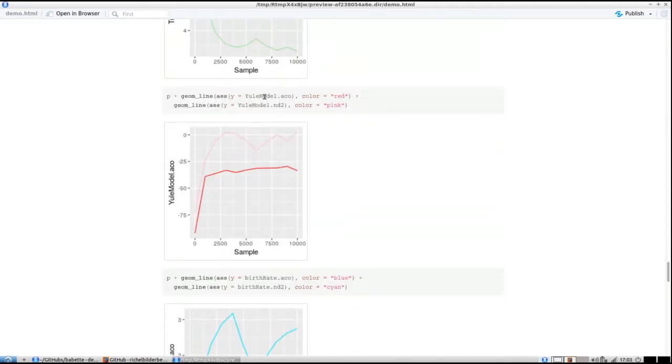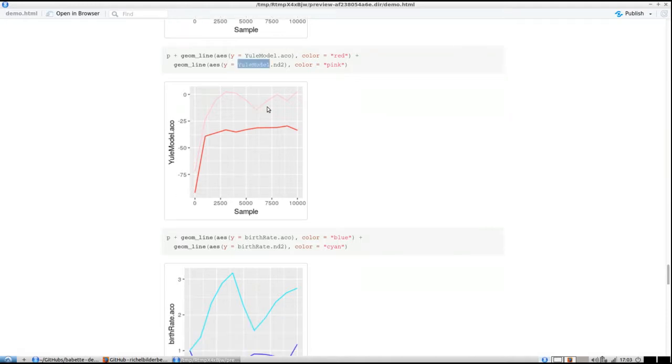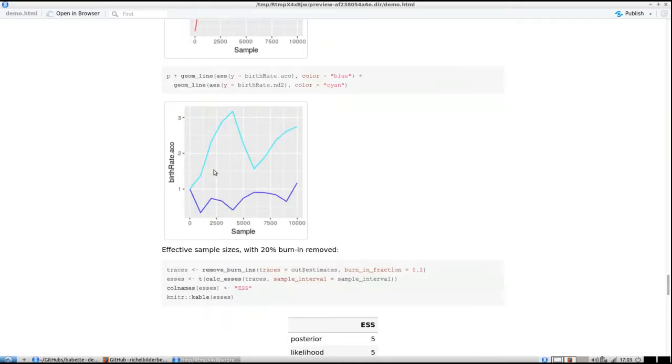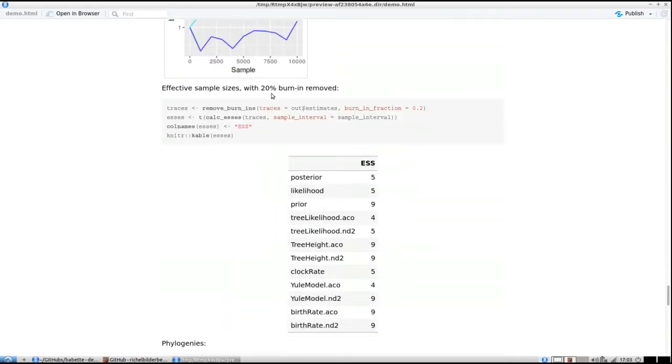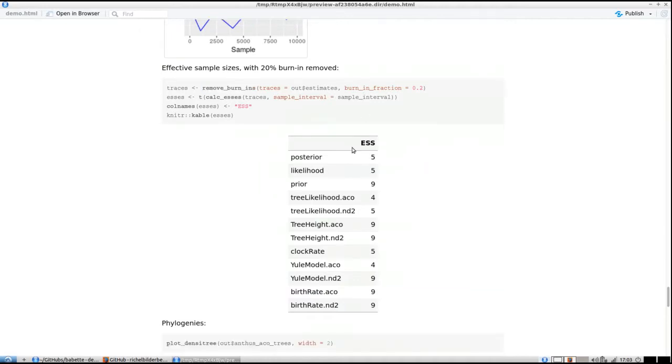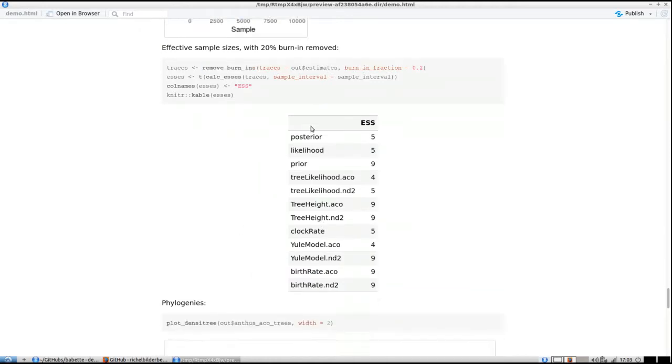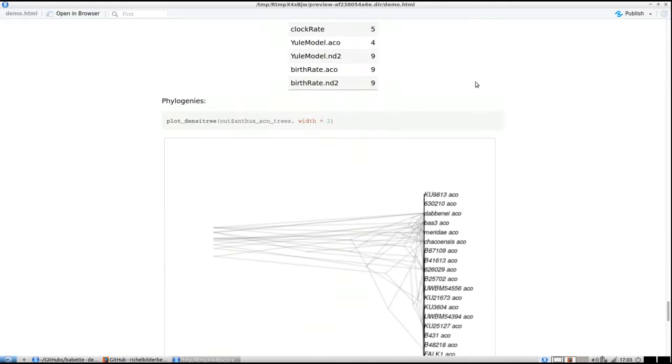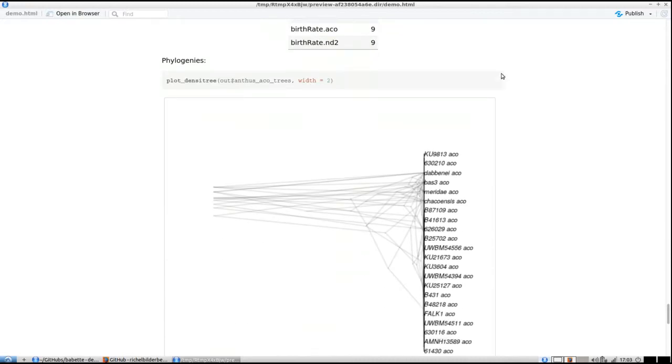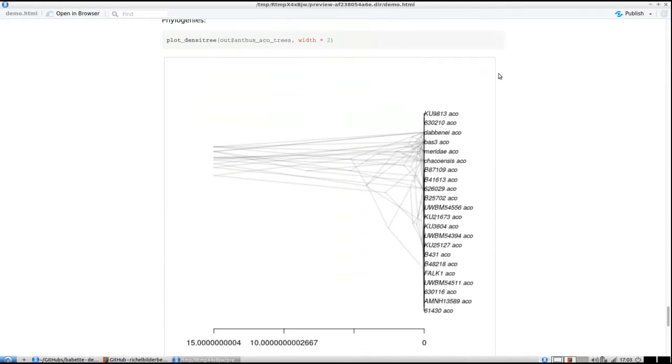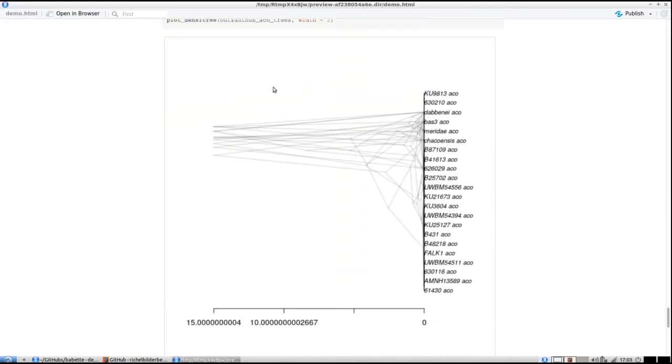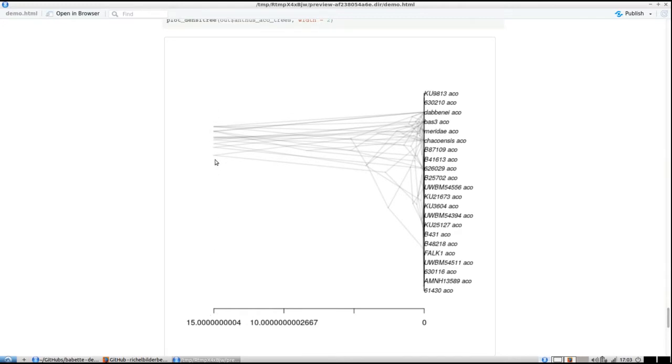You can also plot the Yule model likelihood, plot the birth rate, remove the burn-ins, and plot exactly the same effective sample sizes. We can plot the phylogenies. This is the first phylogeny with the fixed crown age—you see that the crown age is fixed. All of them have the same crown age, but it looks rather different.